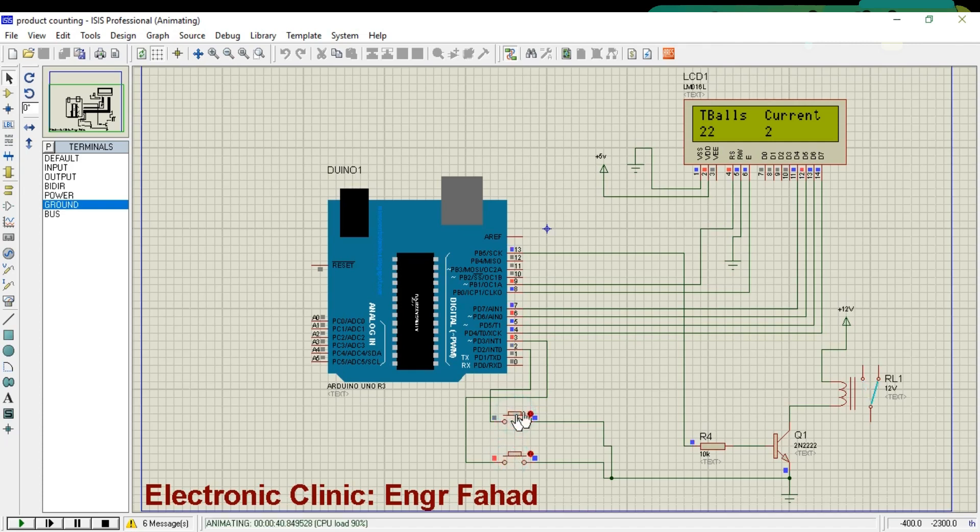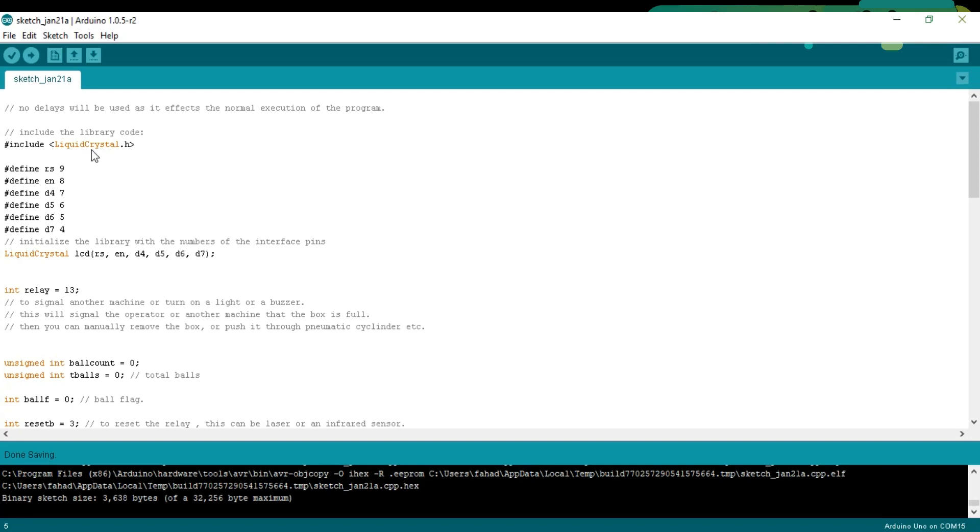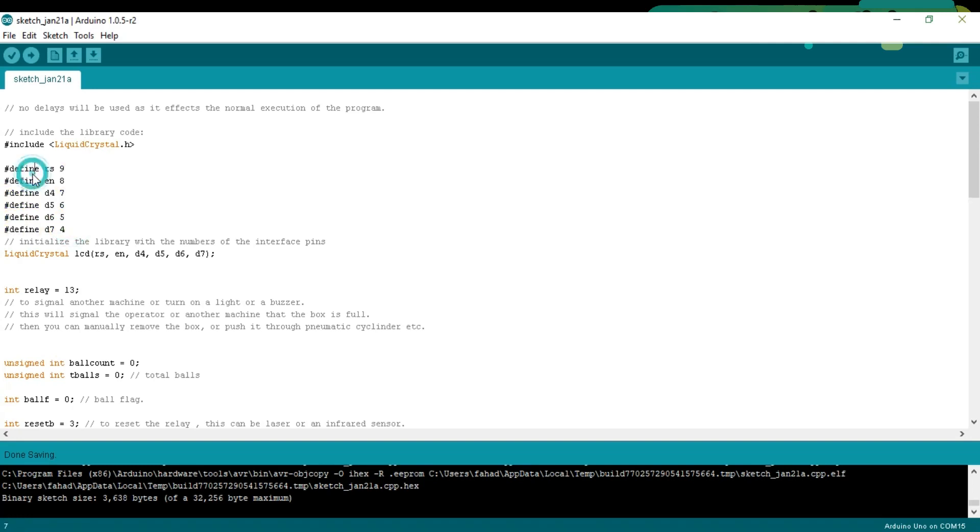Now let's discuss the programming. First of all we start with #include LiquidCrystal.h. LiquidCrystal is a library which is specially created for the 16x2 LCD, but it can also be used with 16x4 LCD and some other types. Then I define some pins which I already explained in the simulation section.